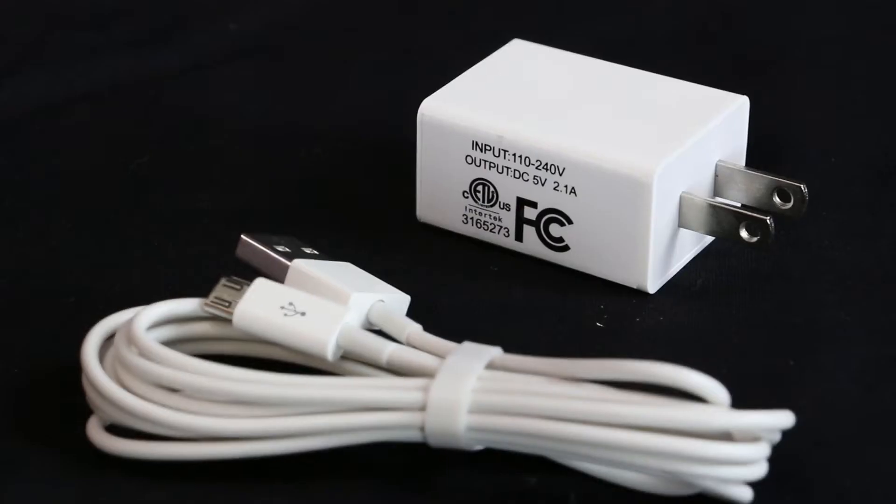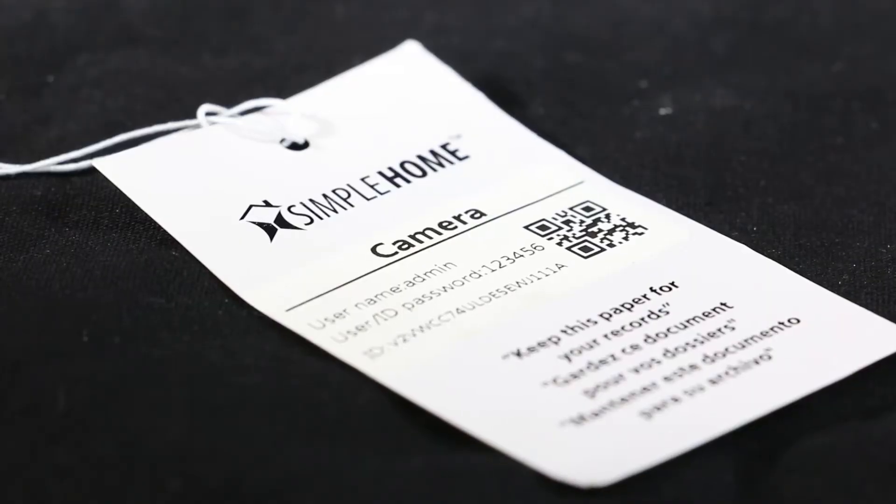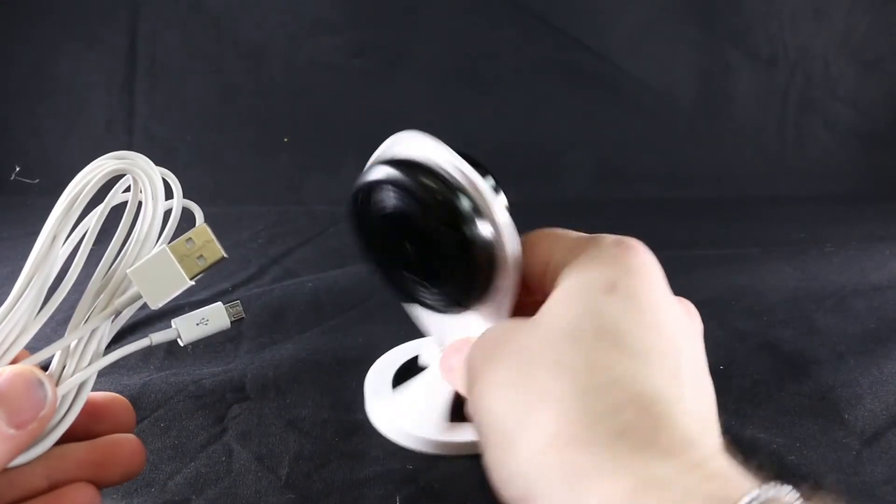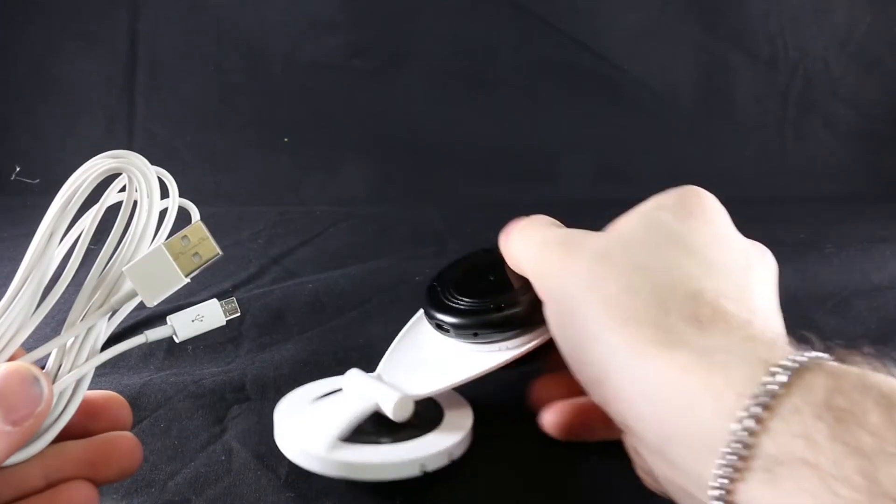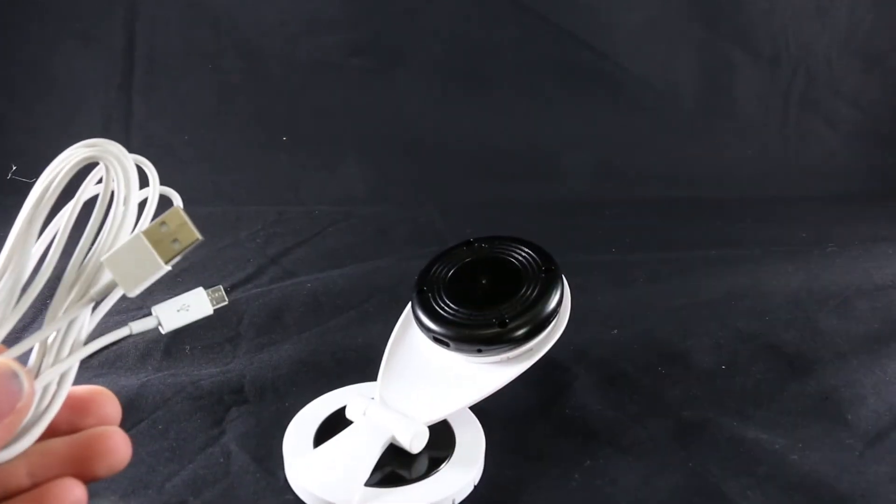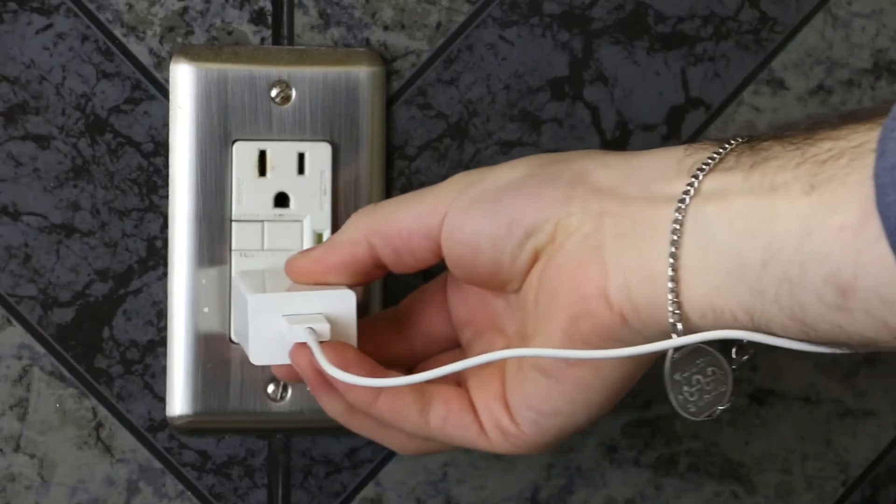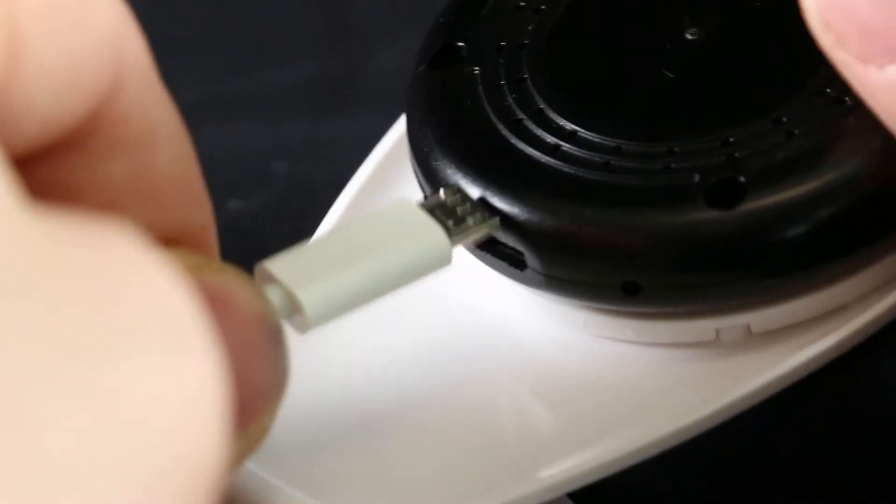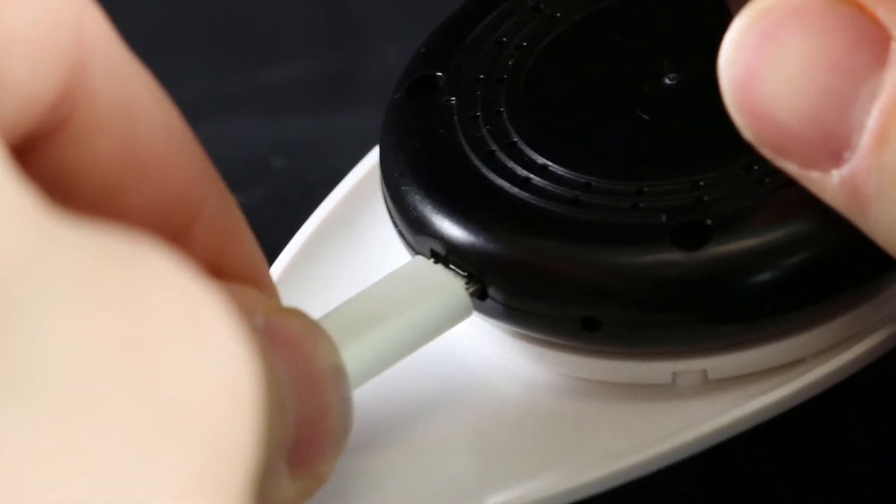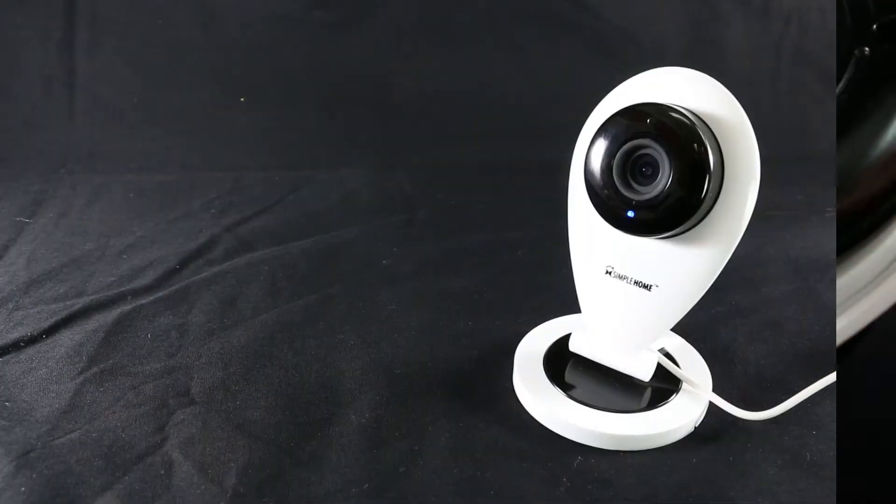charger and cable, and a hang tag with the QR code. First, make sure to plug in your device. Once you plug your camera in, it will need to calibrate for two minutes.